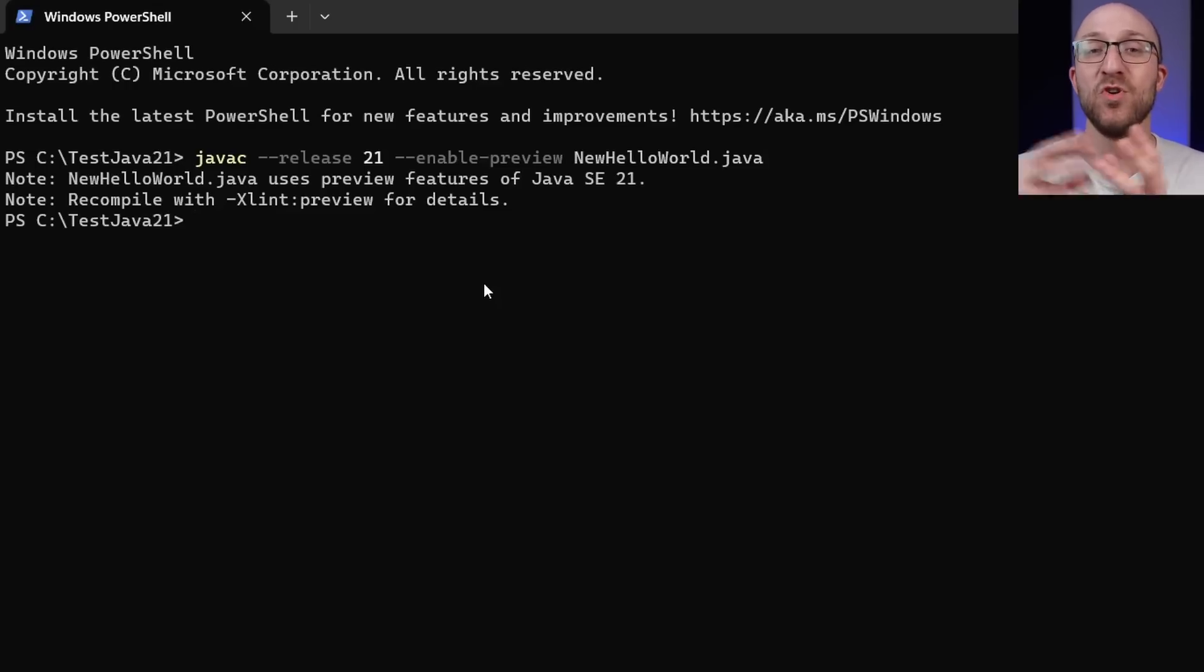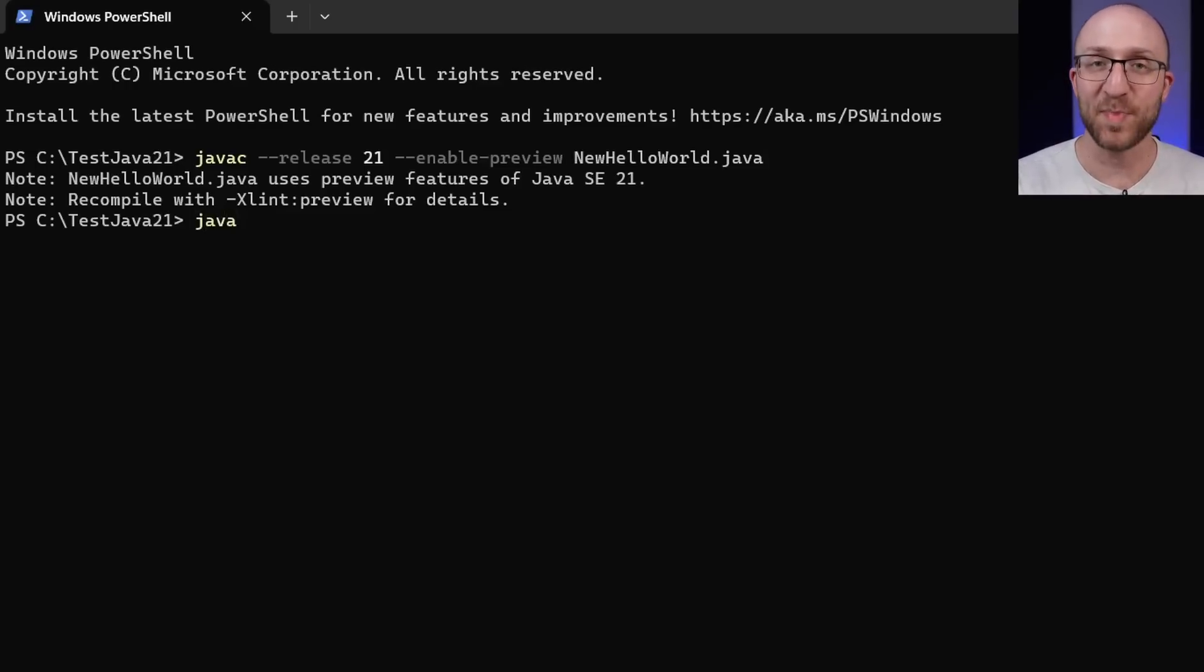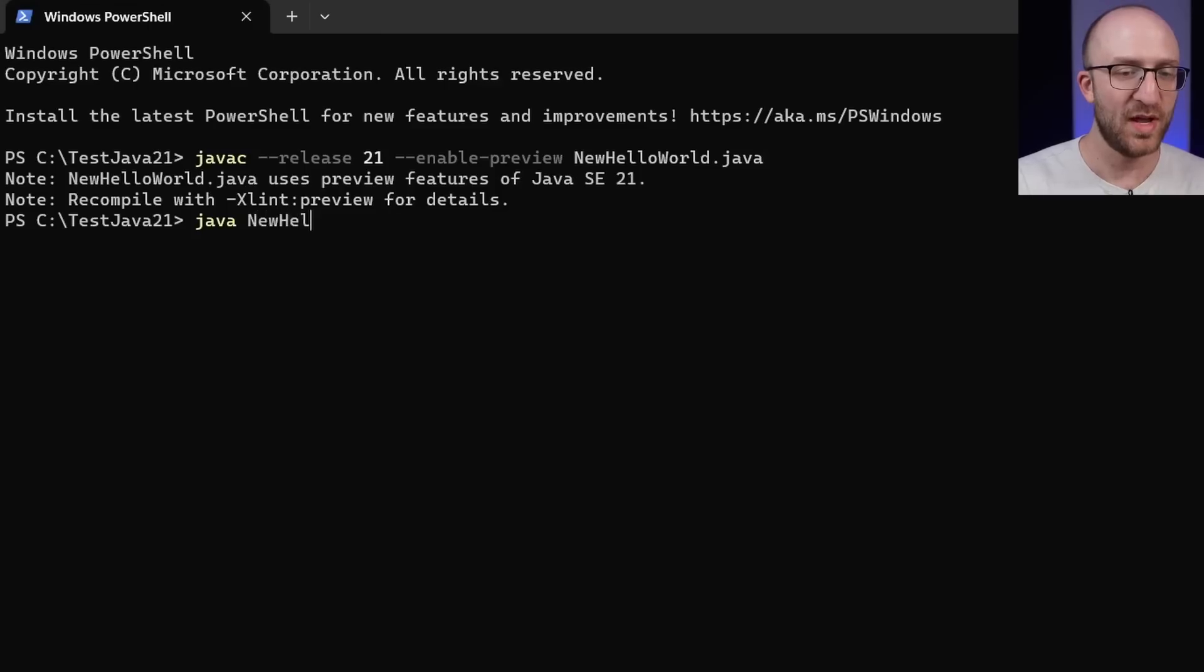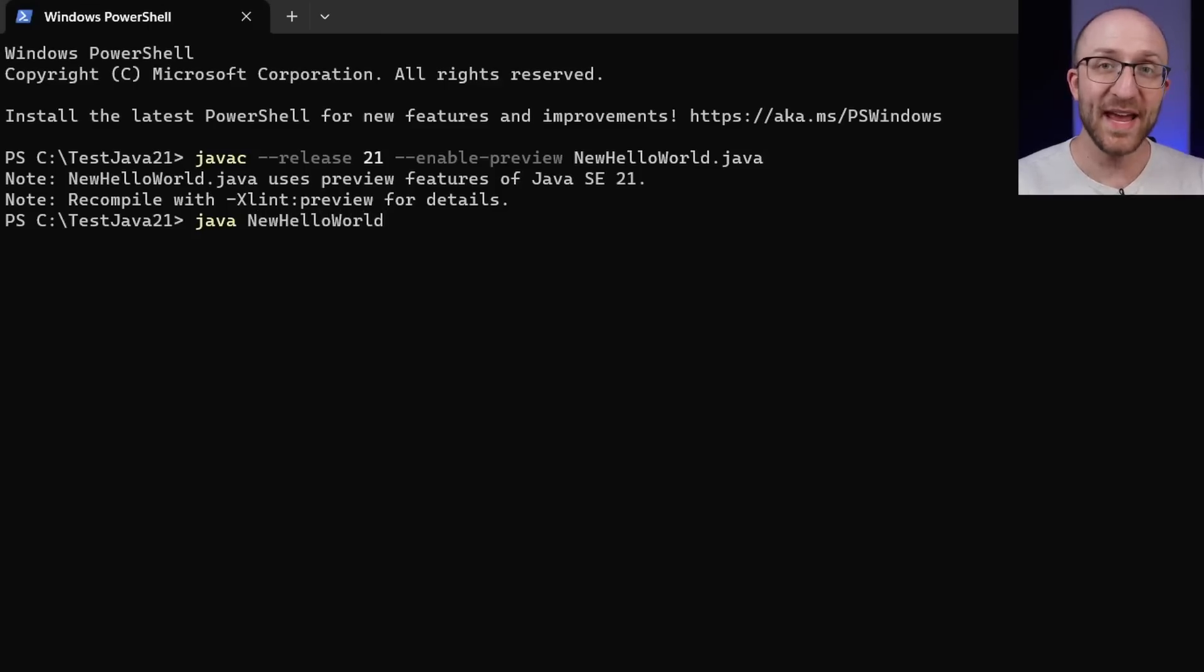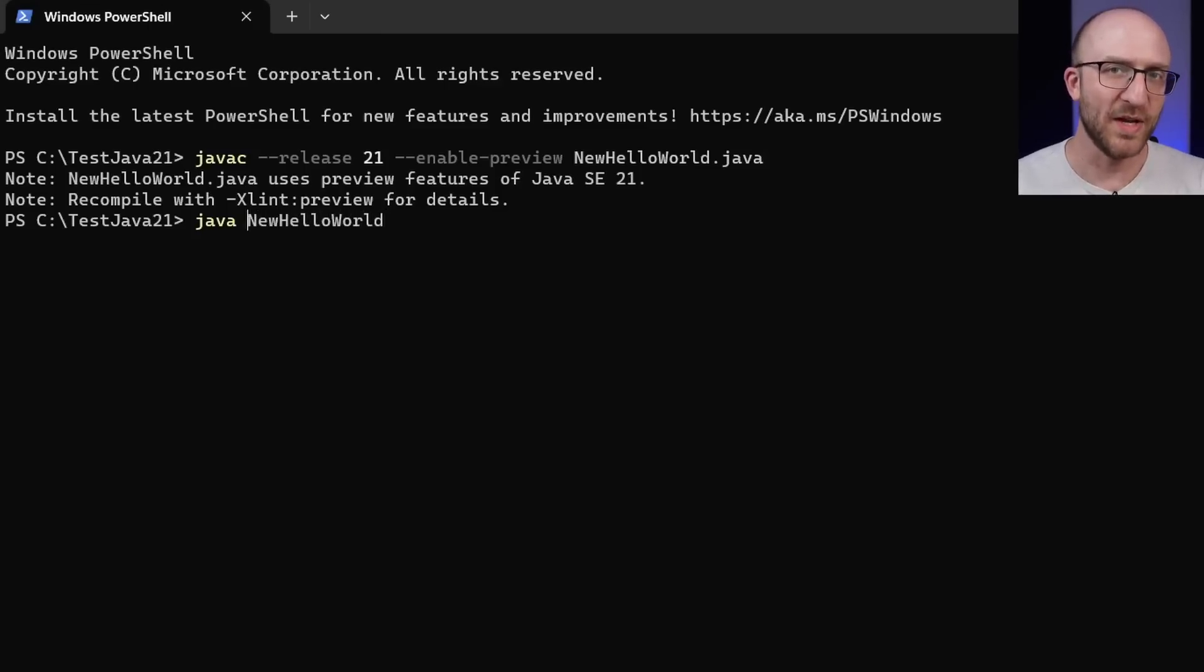Again, normally to run your code, all you have to do is type java space the name of your class. So new hello world. But again, in this case, because we're using preview features, there's just a little bit more to it.